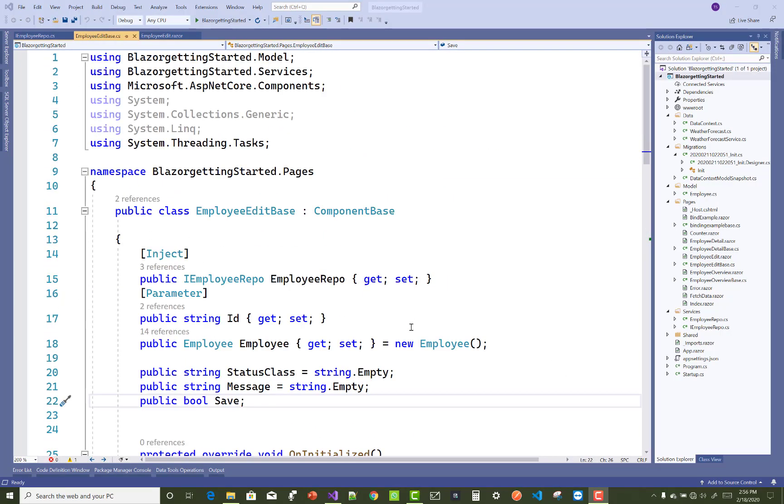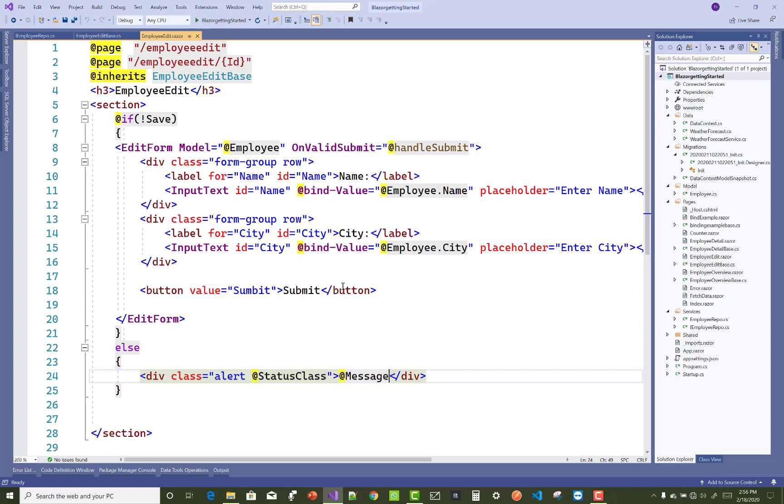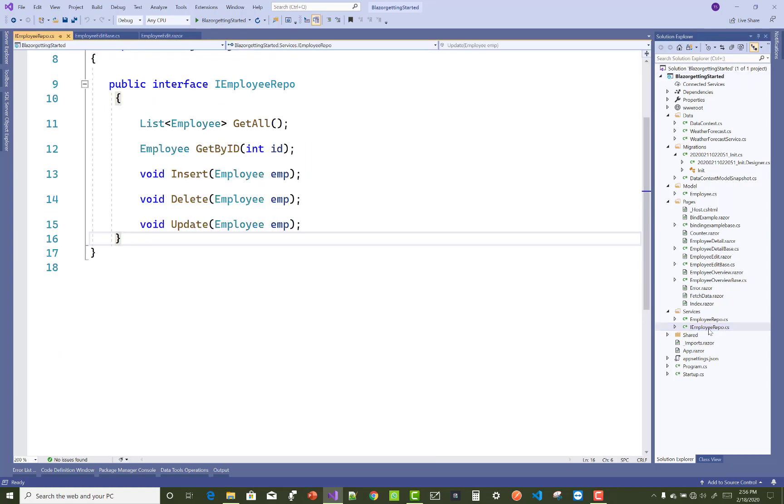Hello everyone, welcome to my channel ASP.NET Core. Today I'm going to show you how to perform delete operation in Blazor. This is a simple thing you can do using Visual Studio.